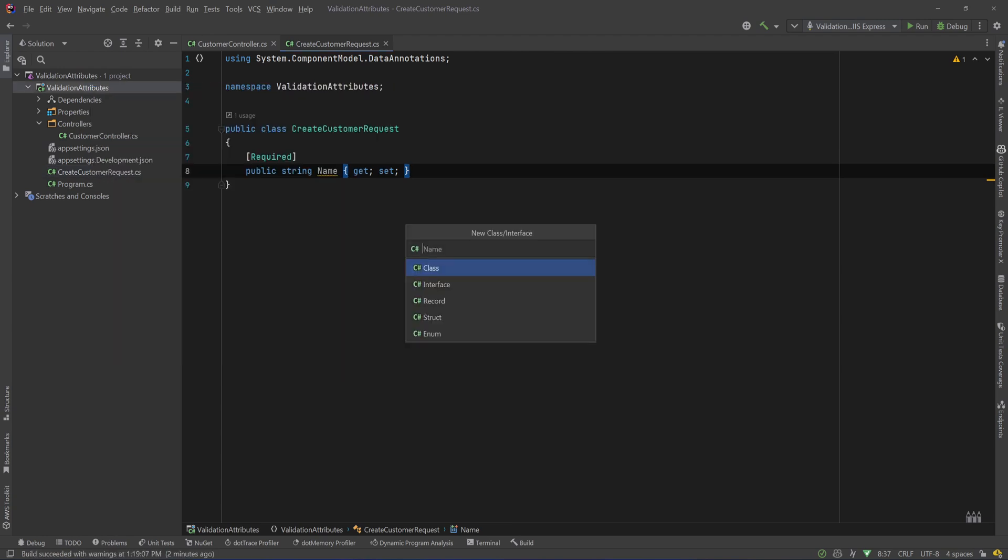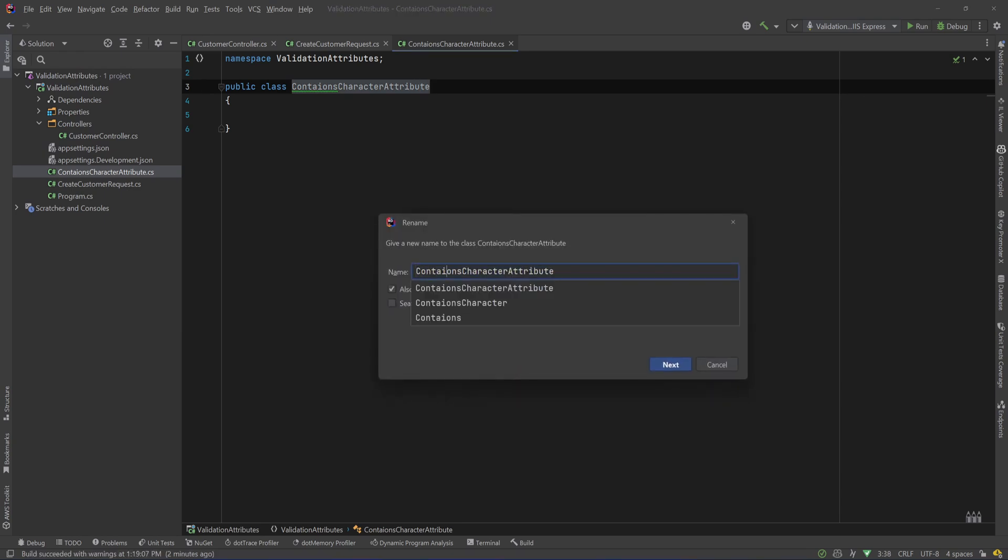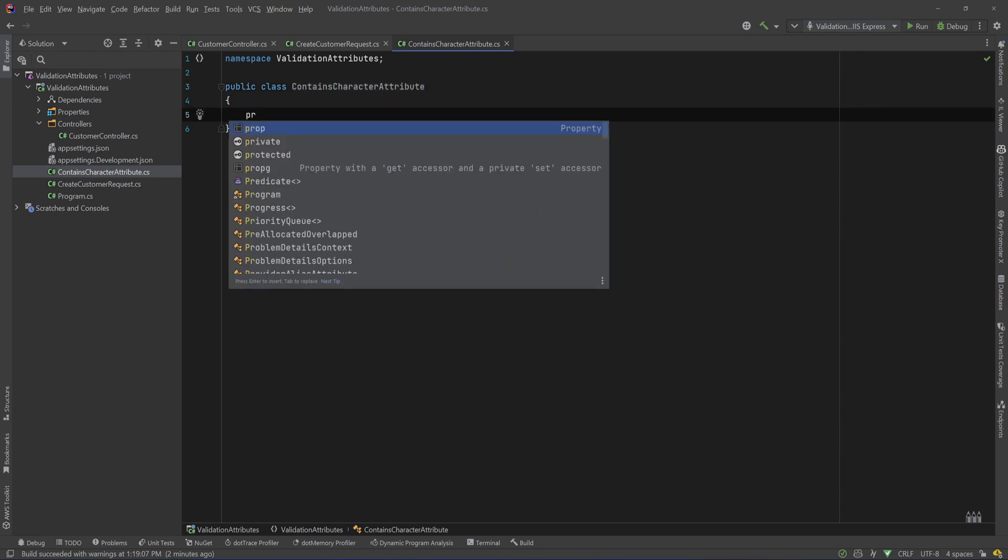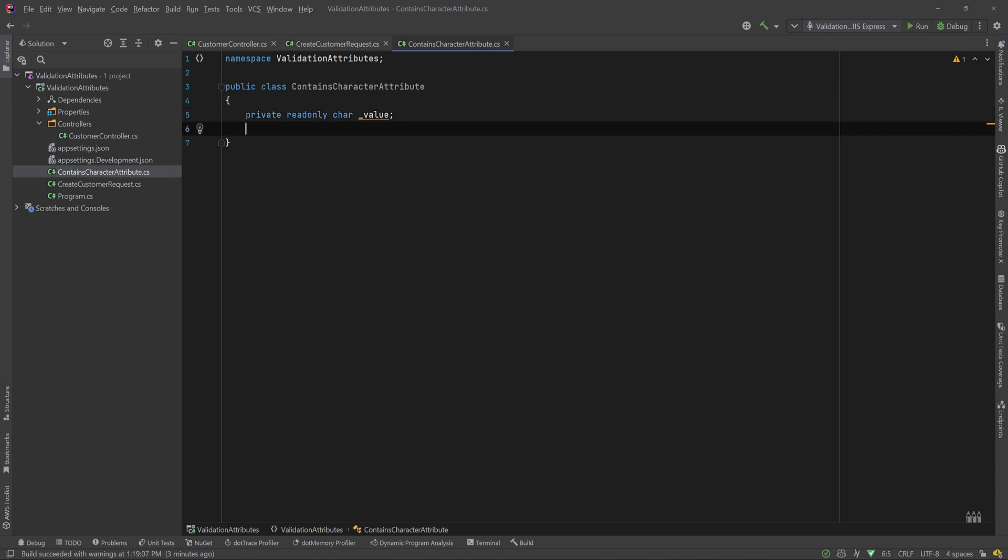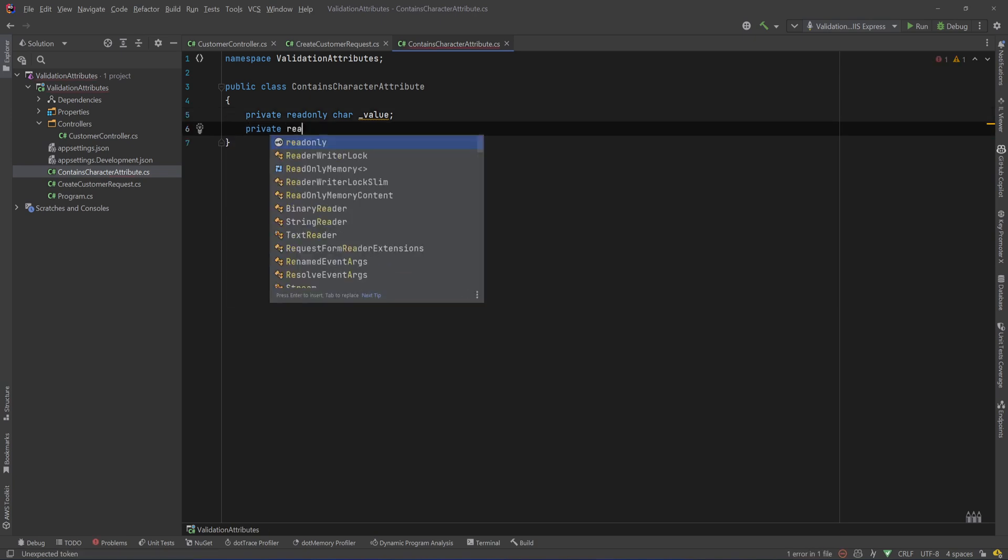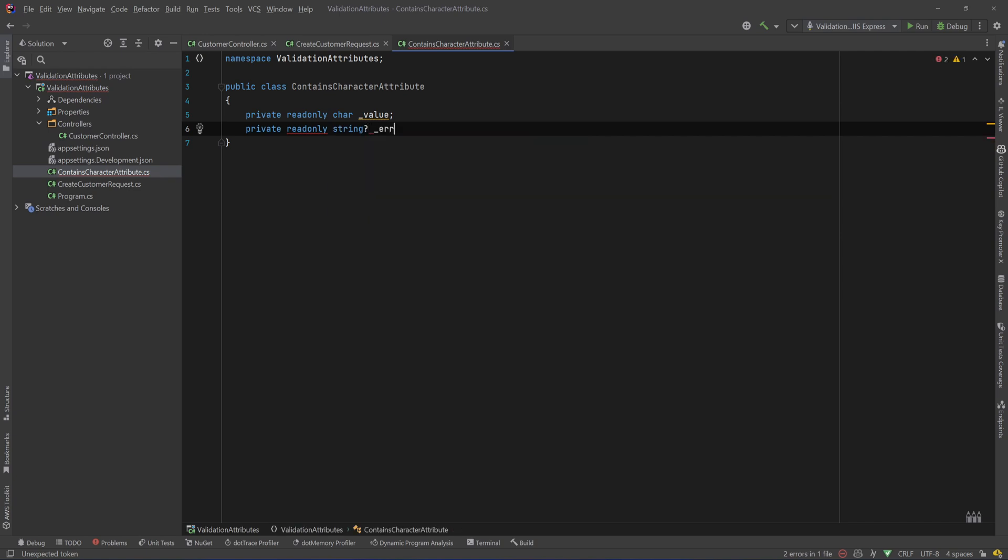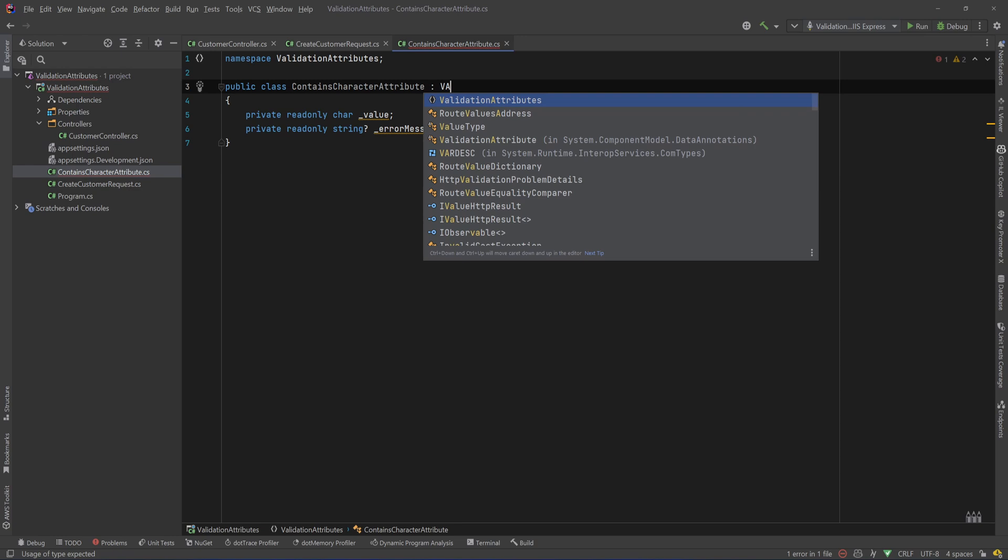So let's do that. I will create a new class and I will call that ContainsCharacterAttribute. Let me fix the typo. Because it does not need to be specific to the dot, we can pass any character that we want. So first of all I'm going to create a private readonly char and that will be the character that we want to be in our name, so value, and then an error message, so private readonly string and that can be null and I'll call that errorMessage, and I'll have my attribute inheriting from the ValidationAttribute class.